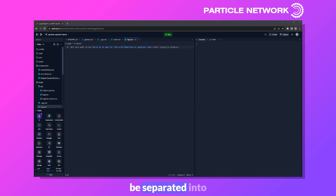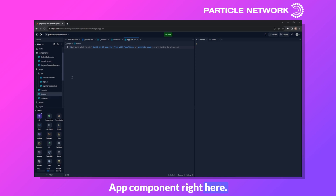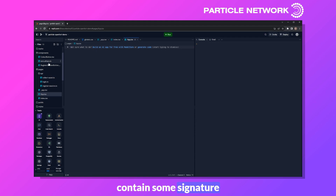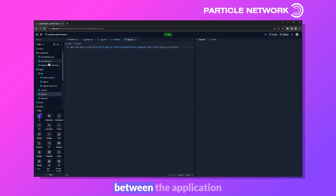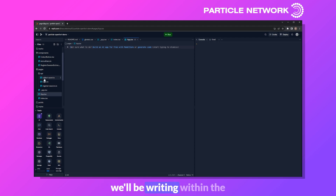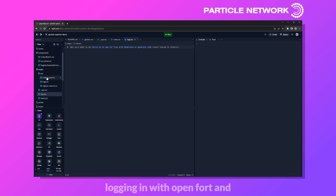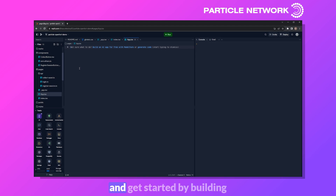This application will be separated into a few components. The first will be the main app component. We'll also build out components containing some signature logic and button logic. These will serve as a bridge between the application itself and the code within the API folder, which is the core logic for minting the NFT, logging in with OpenFort, and registering a Session Key.